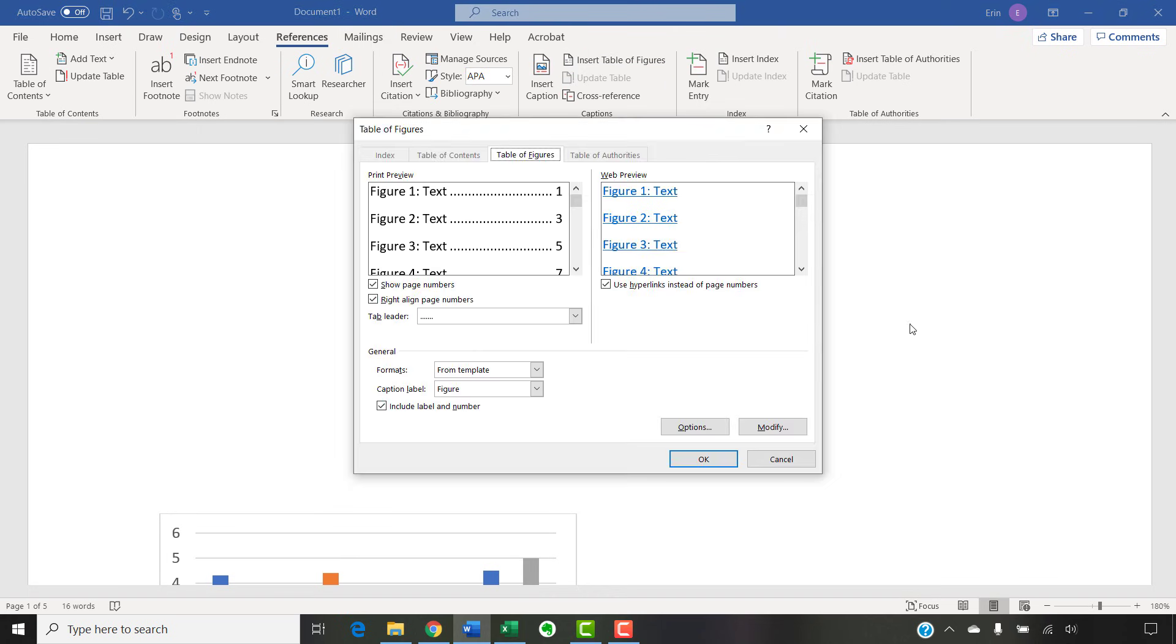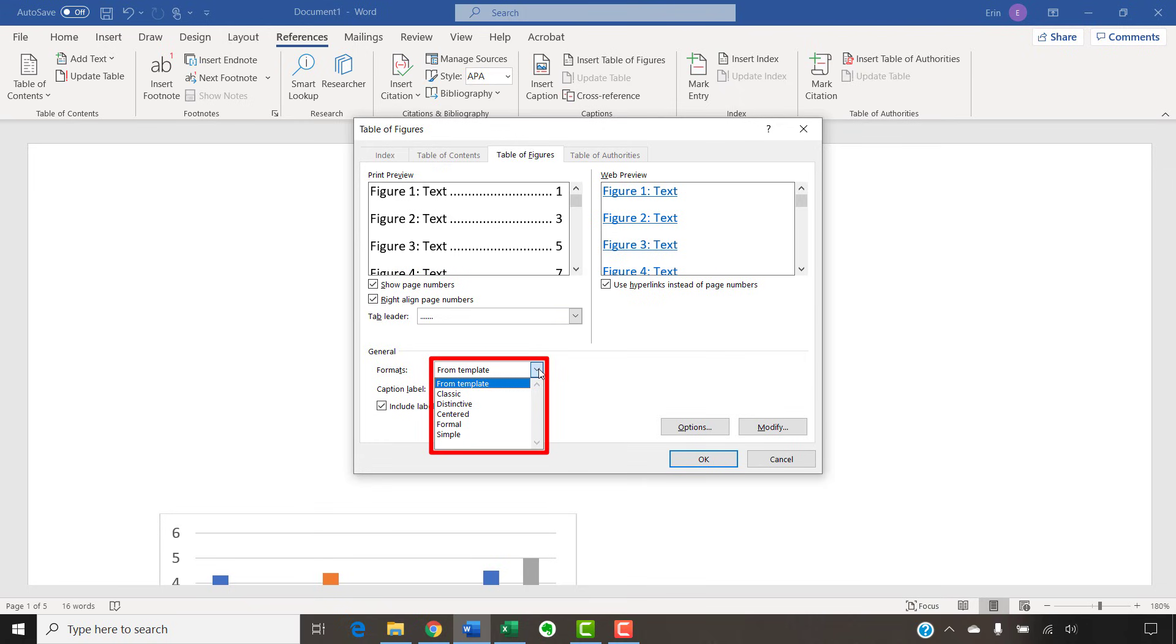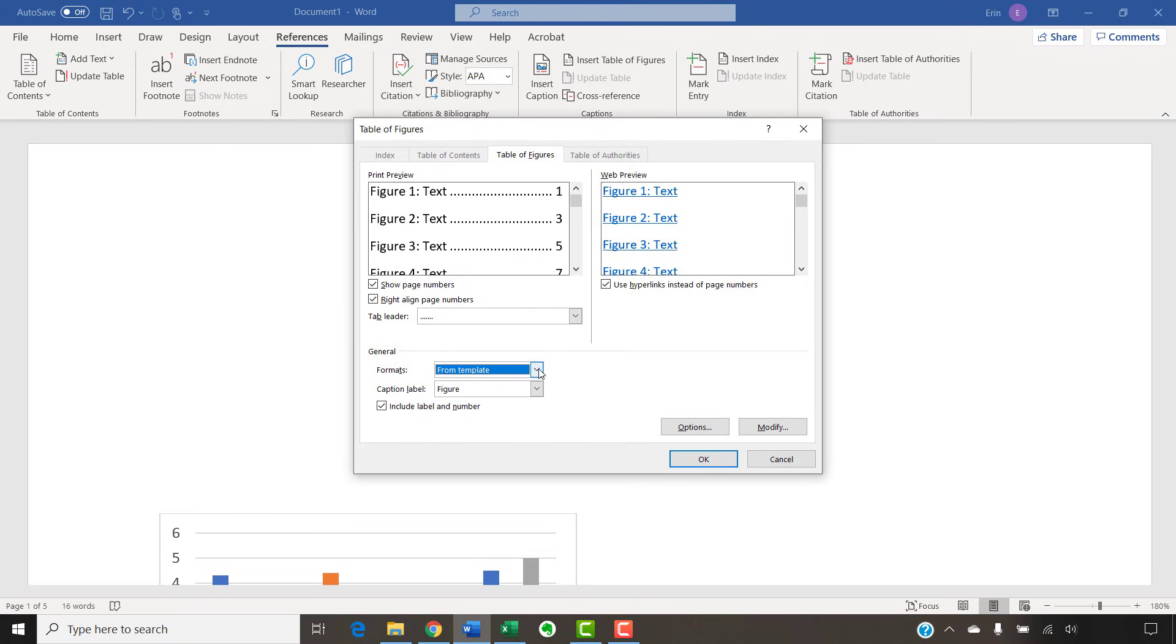Now, select a visual style from the Formats menu in the Table of Figures dialog box. Note that the From Template option is based on the styles established in your current template. Next, select Figure or Table from the Caption Label menu.